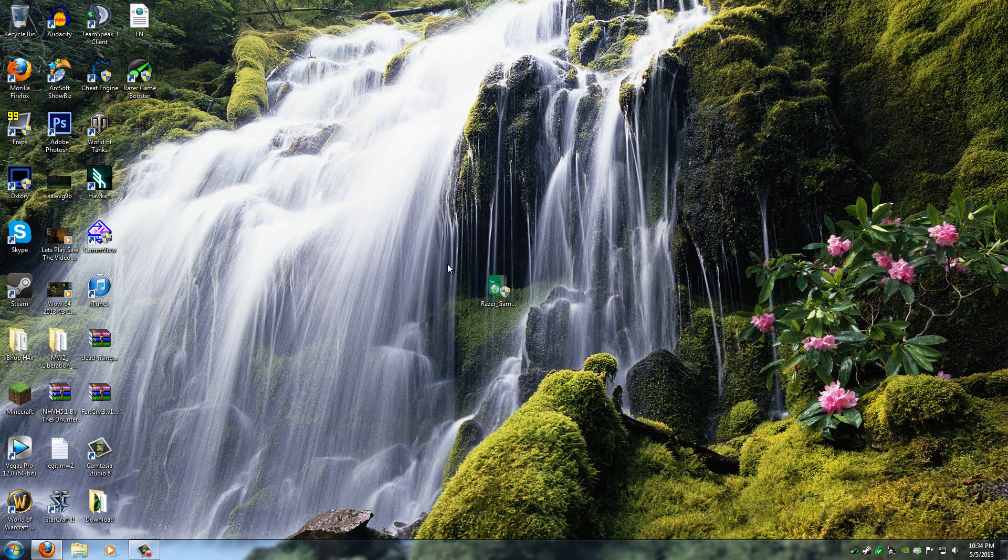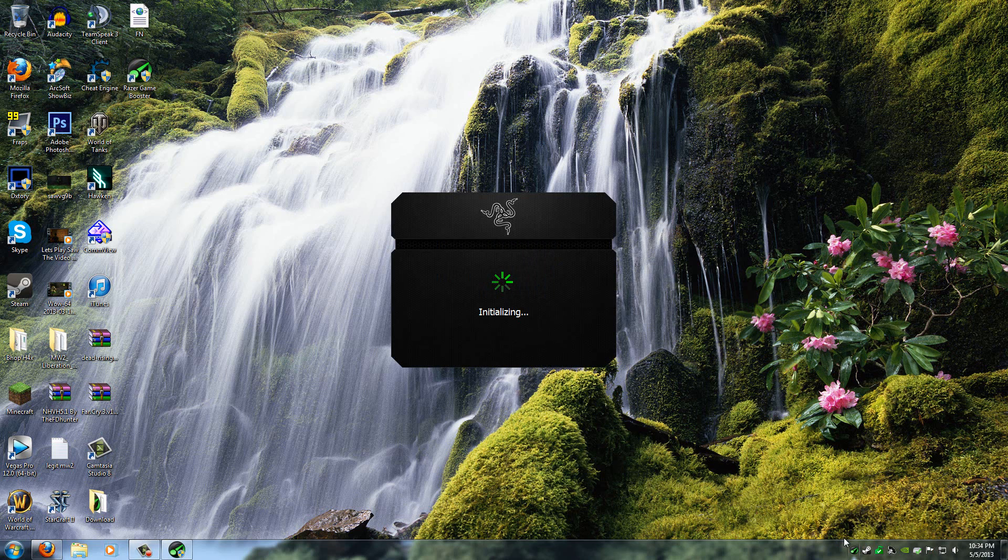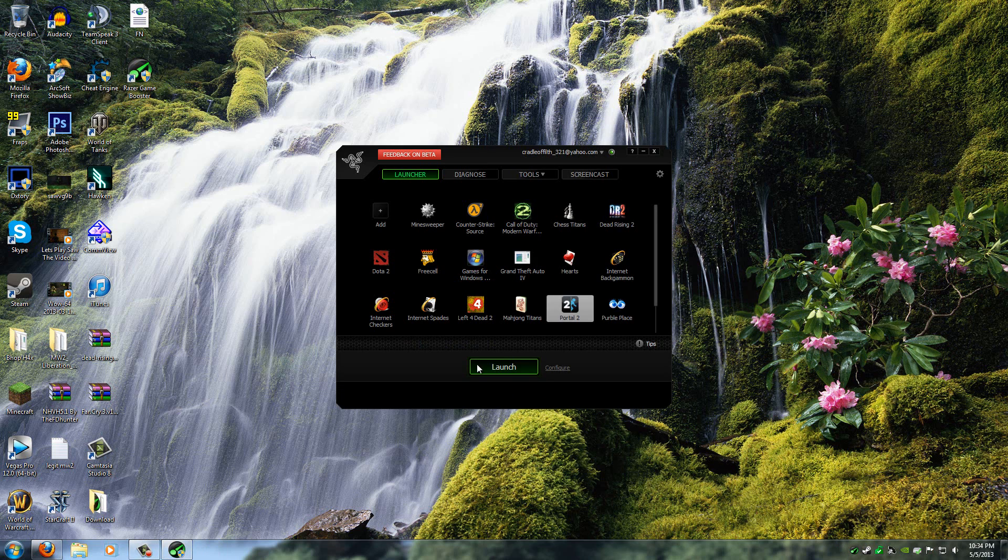And then once you close it, it returns back to normal mode, and all your settings go back to the way they were. So that's one way to do it.